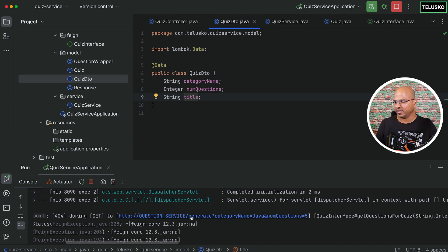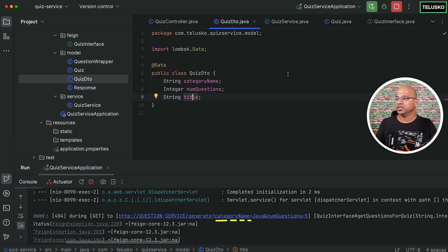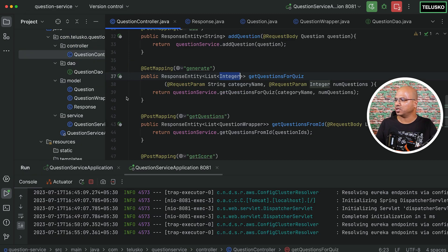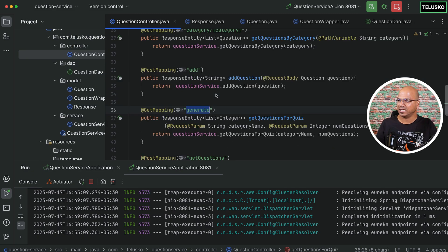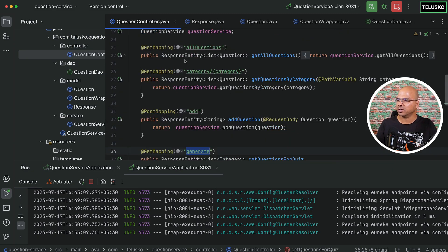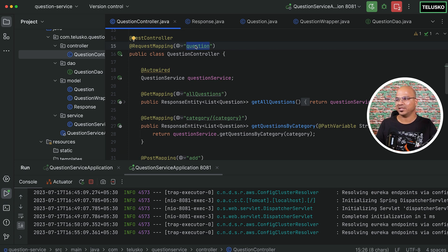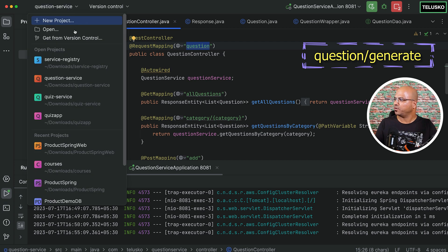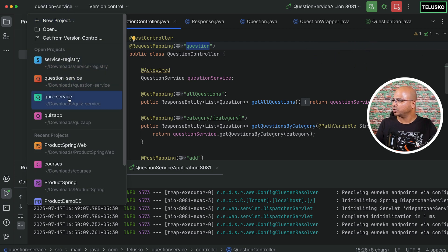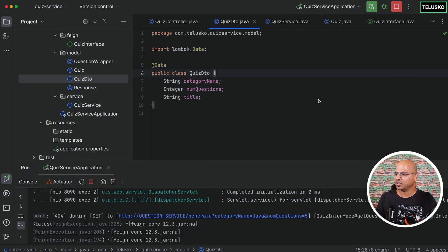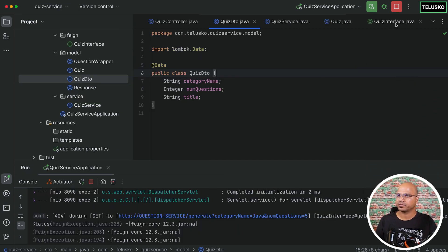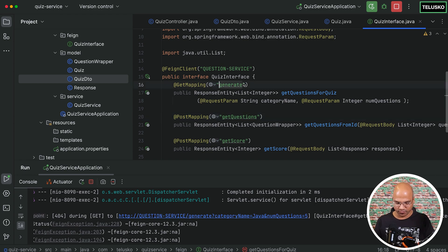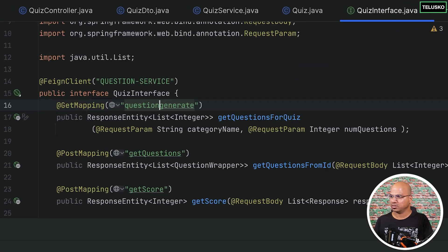We are hitting the question service. That's good. And directly we are jumping on generate. If you remember, if you go back to your question service, the generate is basically after question. So we forgot to put the question there. So it should be question slash generate. If you go back to your quiz service and quiz interface, you have to say question slash generate.